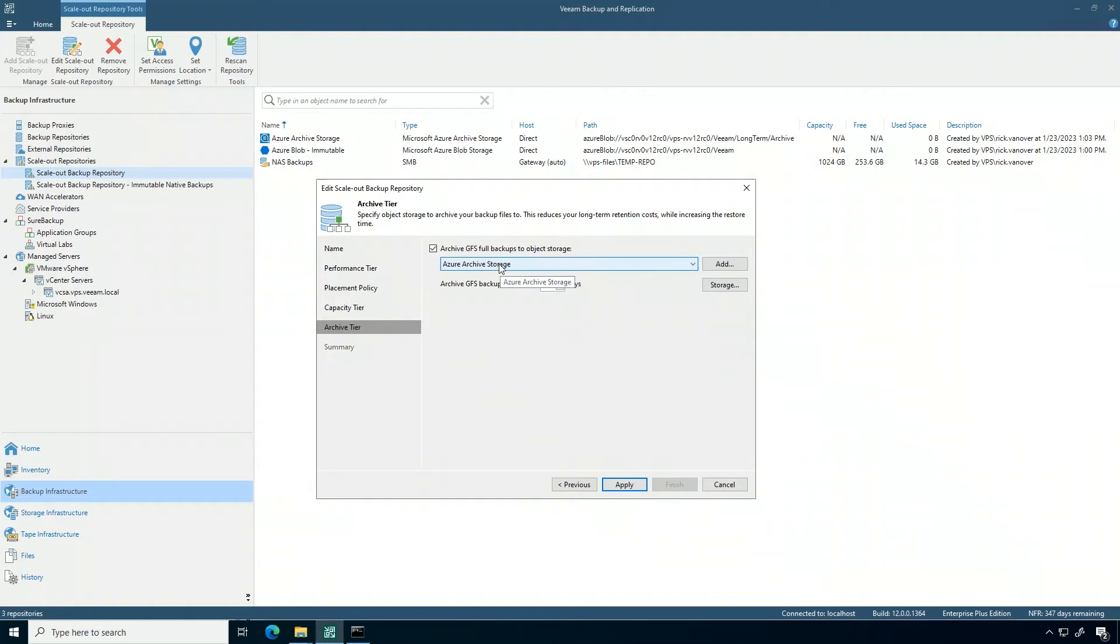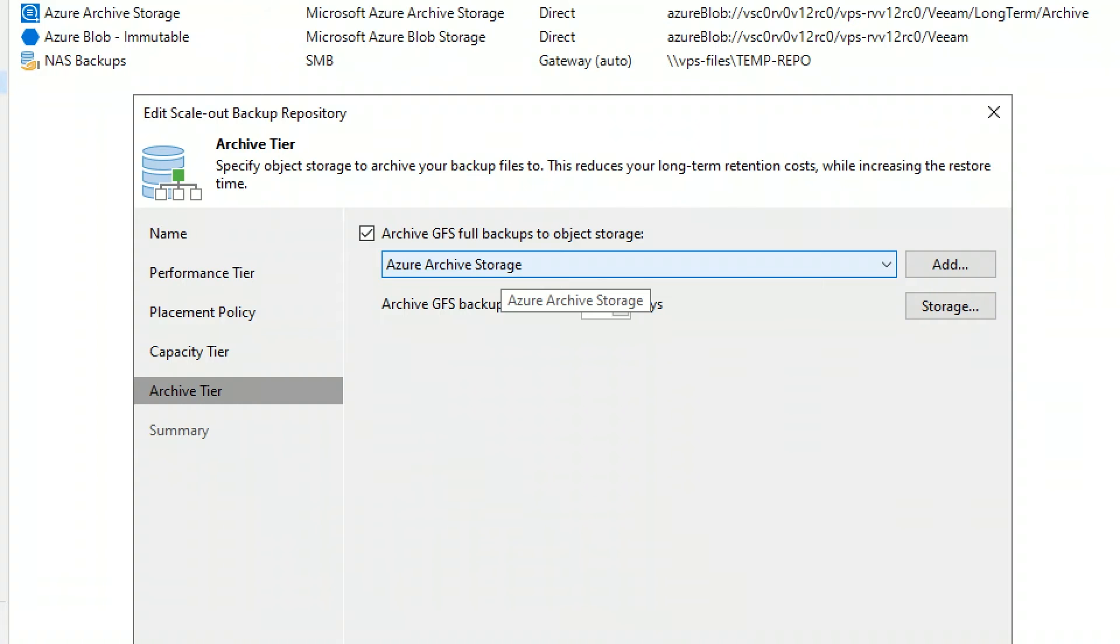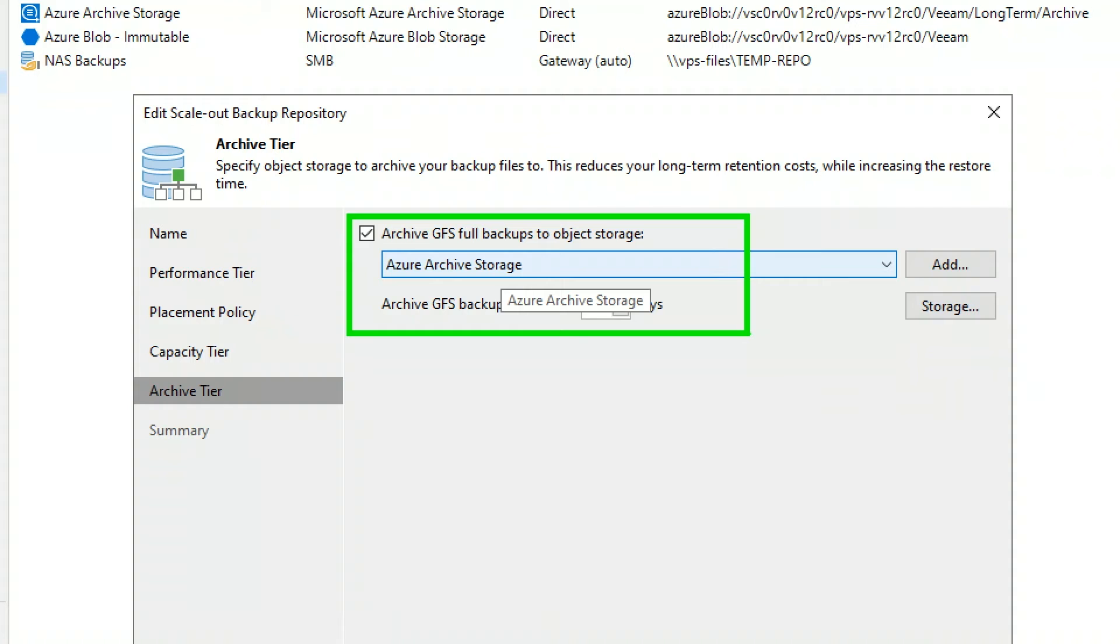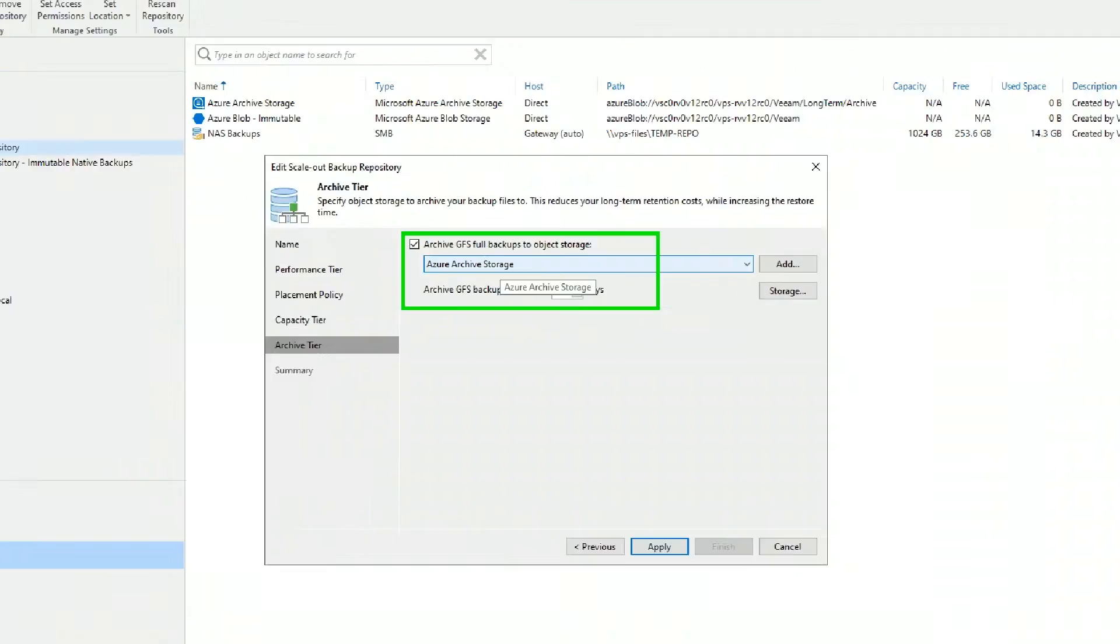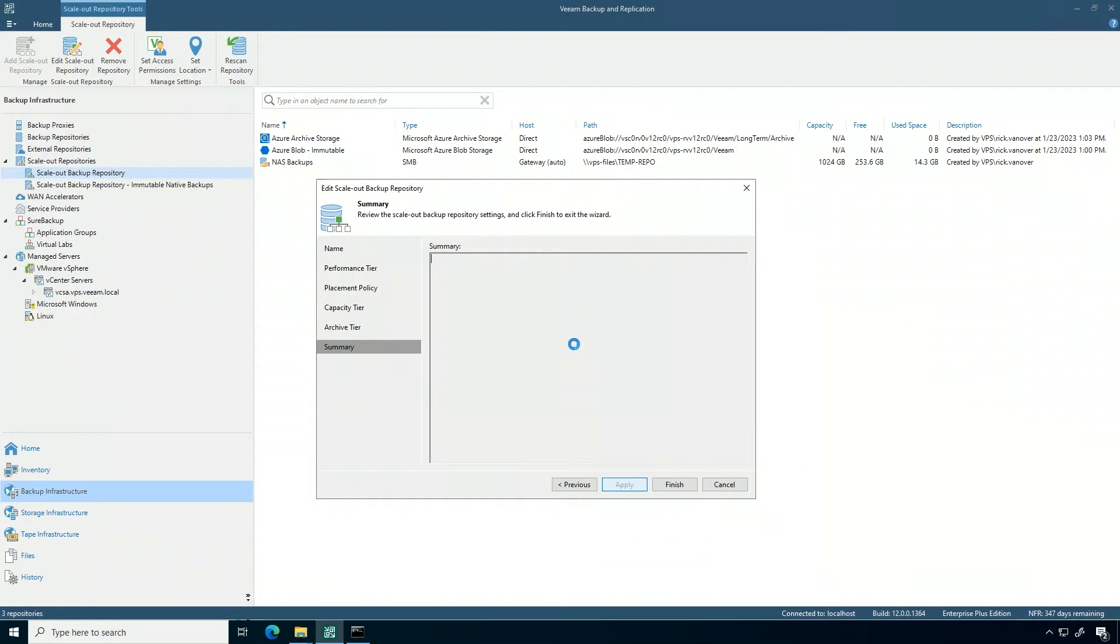Additionally, you can also extend your backups into archive classes of storage. In this example, I'm sending it to Azure archive storage. This is that ultra-low-cost, super-long-retention type of storage, and if it's older than 90 days, it's a candidate to go into Azure archive storage.